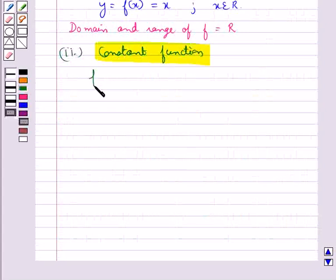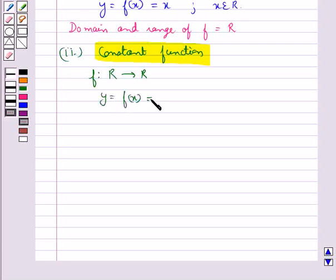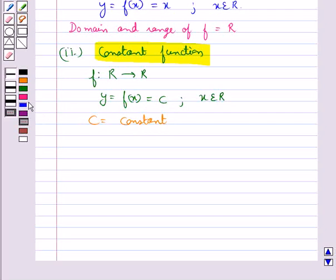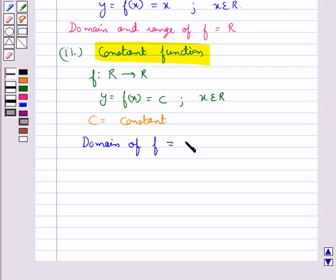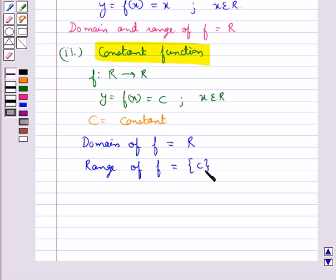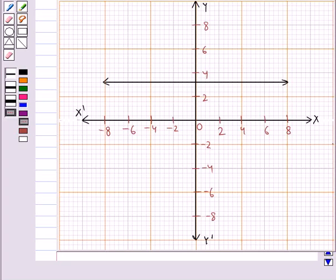Next is the constant function. We define the function f which goes from R to R by y = f(x) = c for each x belonging to R, where c is some constant. Here the domain of f is R, that is the set of real numbers, and the range of f is the singleton {c}. The graph for the constant function is a line parallel to the x-axis. For example, this is the graph for f(x) = 3 for each x belonging to R.